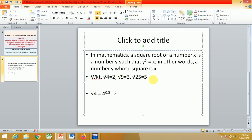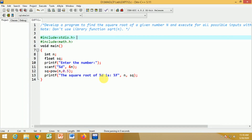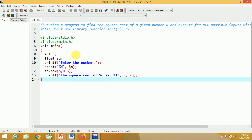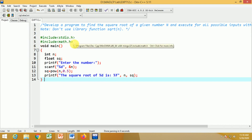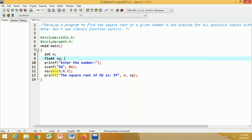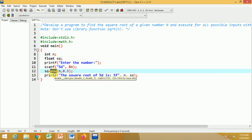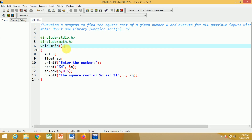Now let us directly see the program. First we include the header file stdio.h, because we use printf and scanf. We also include math.h, because we use the mathematical function pow(), which is used to find the power of a number. We need it to compute n raised to 0.5.